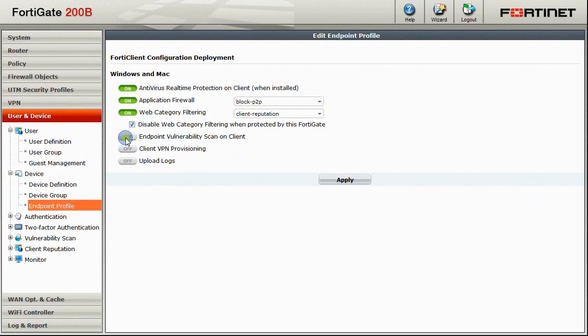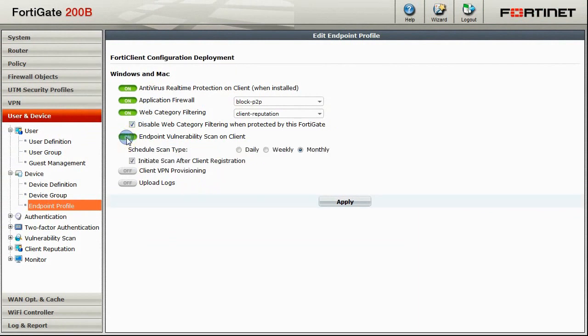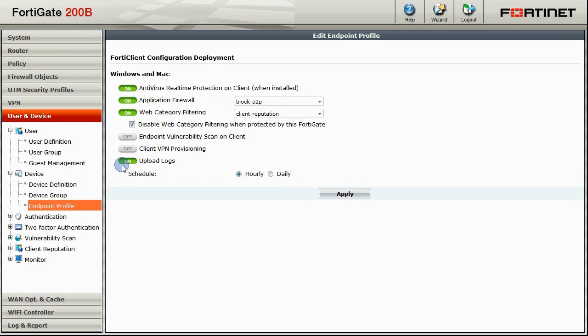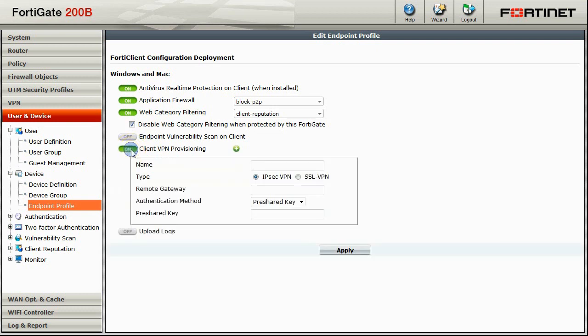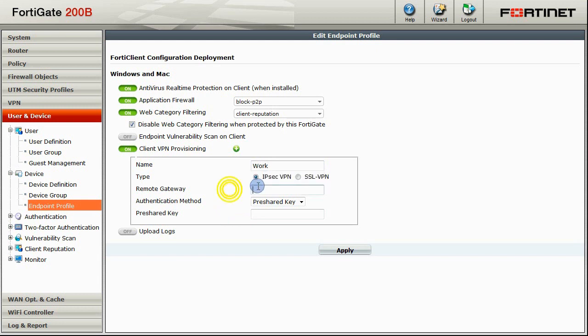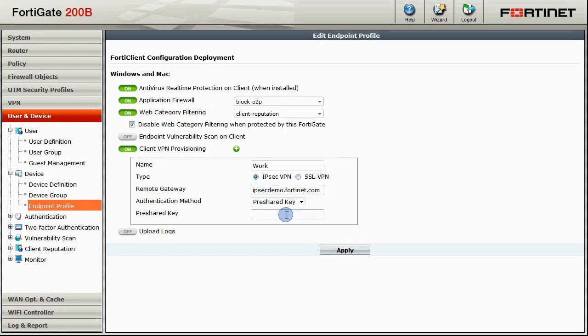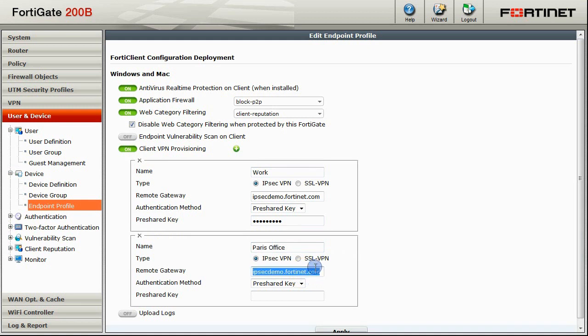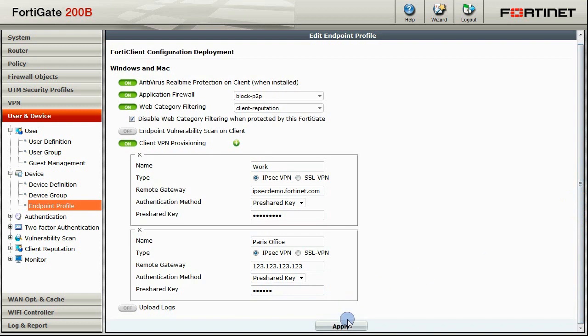Other available options include Endpoint Vulnerability Scan on Client with a customizable schedule, the ability to upload logs to FortiGate and FortiAnalyzer, as well as the ability to provision client VPN connections. We will create a connection here, a VPN connection to work. This allows our Endpoint users to use these default VPN connections. If you want to create more than one VPN connection, you can do so by clicking on the plus button. We will go ahead and create another connection to the Paris office with its own remote gateway and pre-share key. Once you are all done setting up the Endpoint Profile, click Apply to save the changes.